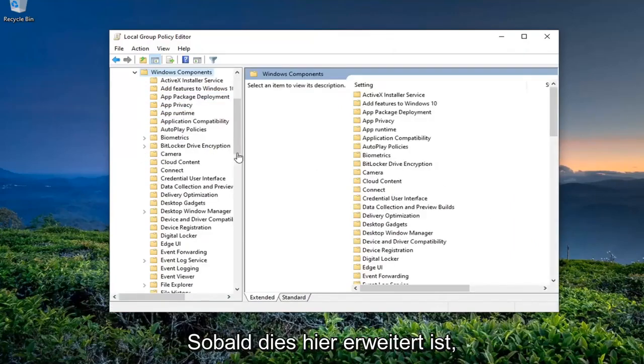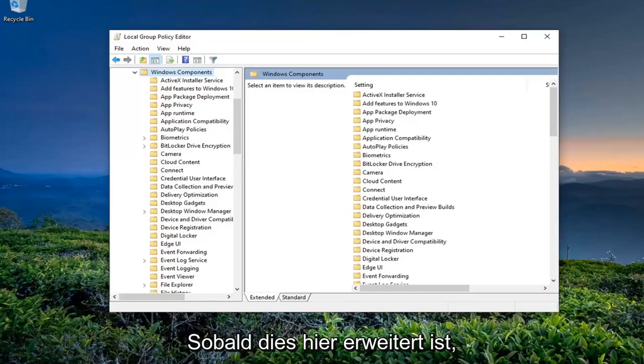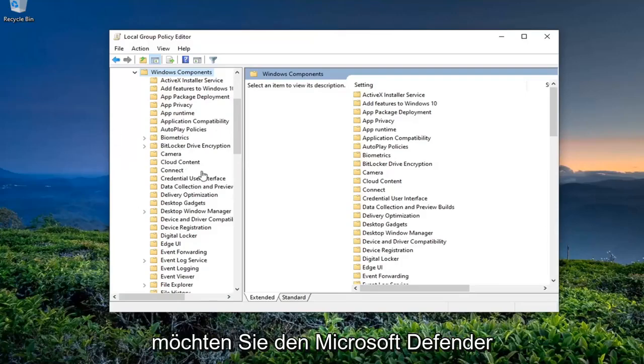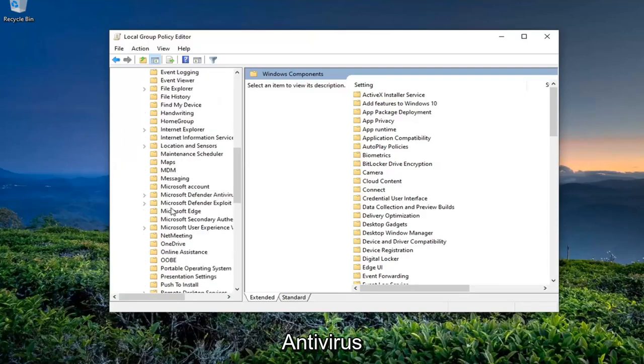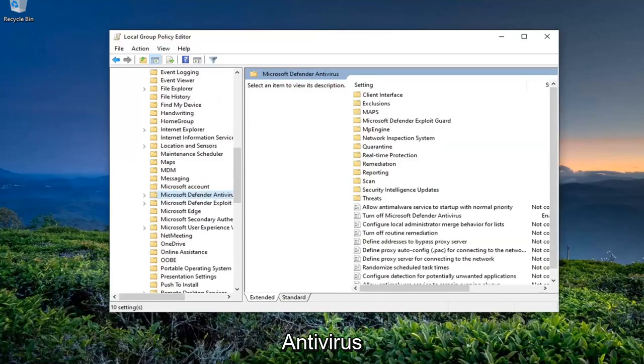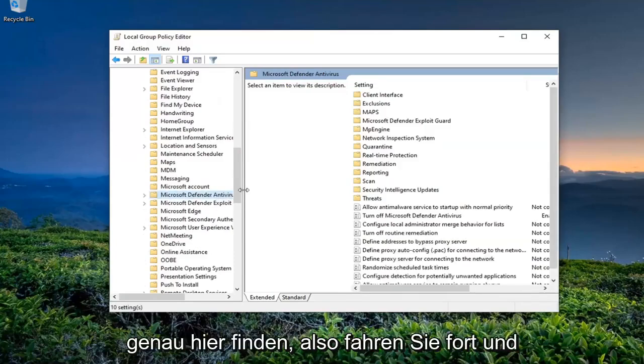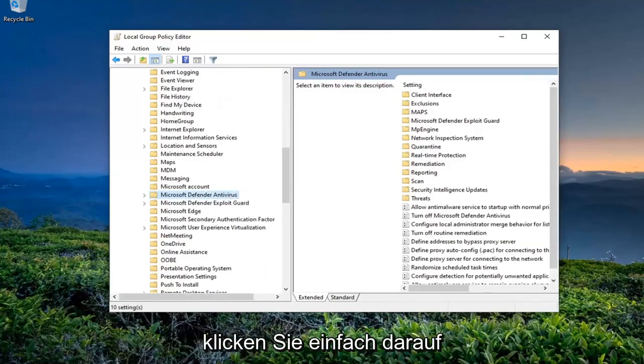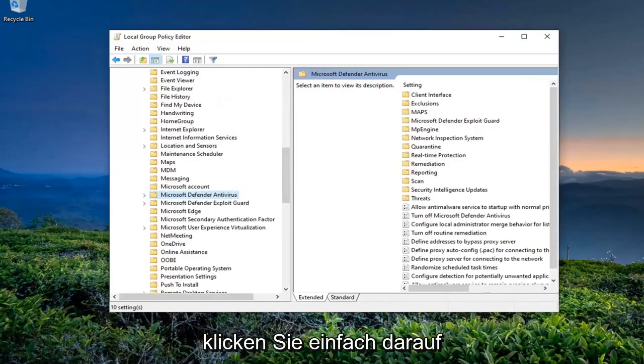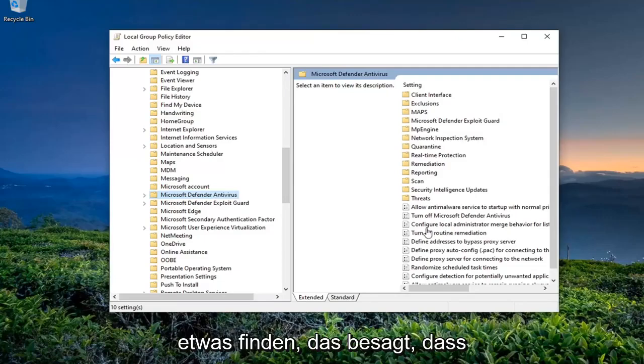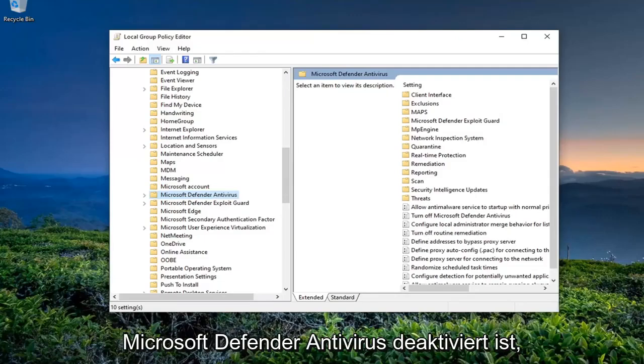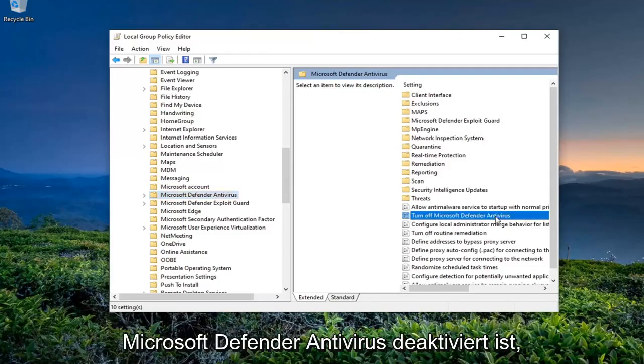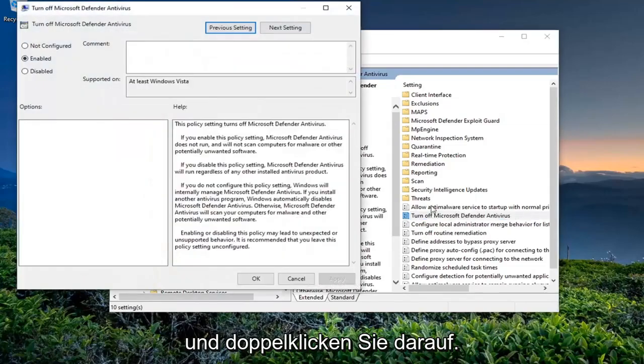Once this is expanded, you want to locate Microsoft Defender Antivirus and left-click on that. Now on the right side, you want to locate something that says 'Turn Off Microsoft Defender Antivirus' and double-click on it.